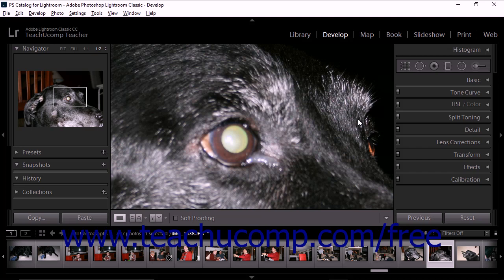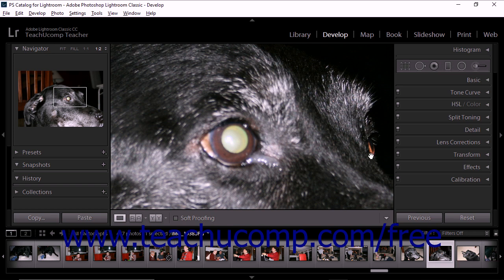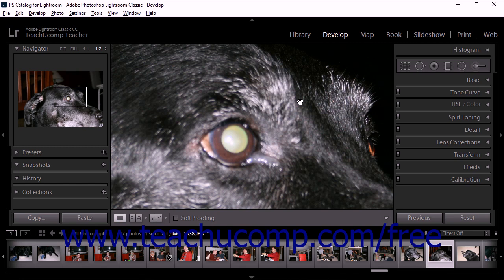To access this tool, select a photo with red-eye or pet-eye issues and then display the develop module. Adjust the zoom level within the image display area so that you have the best possible view of the area you need to correct. It may be helpful to display the before and after view.